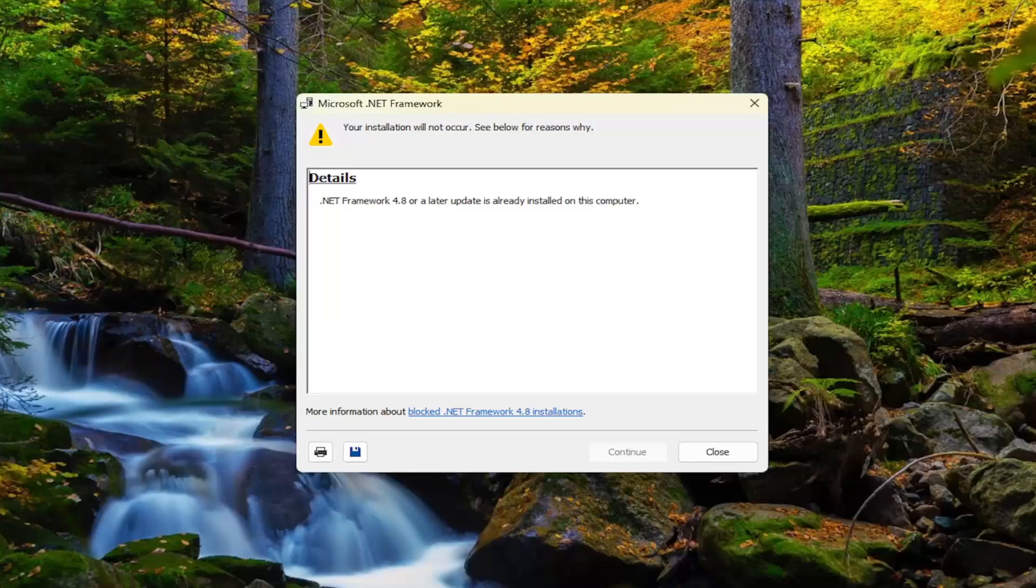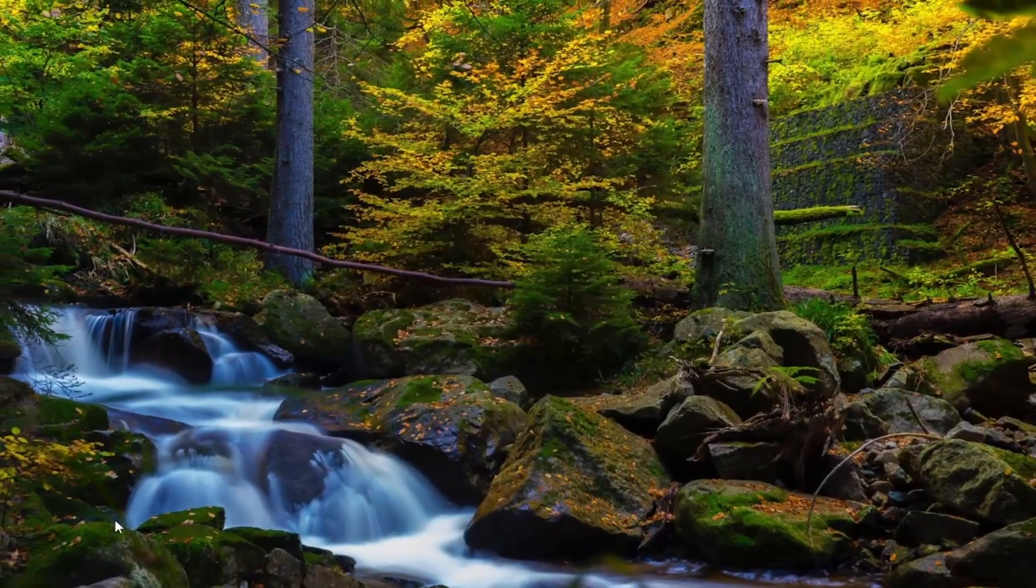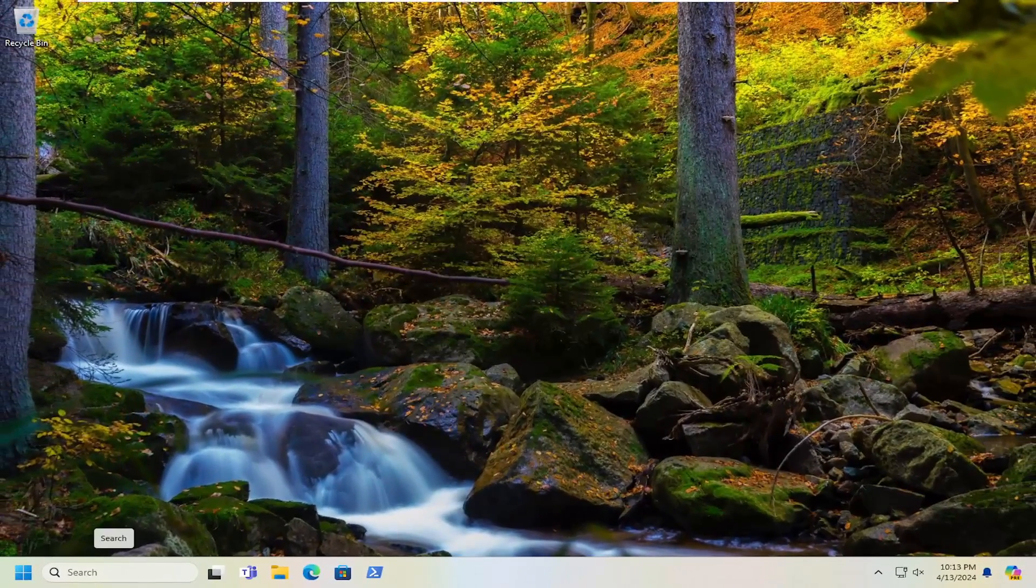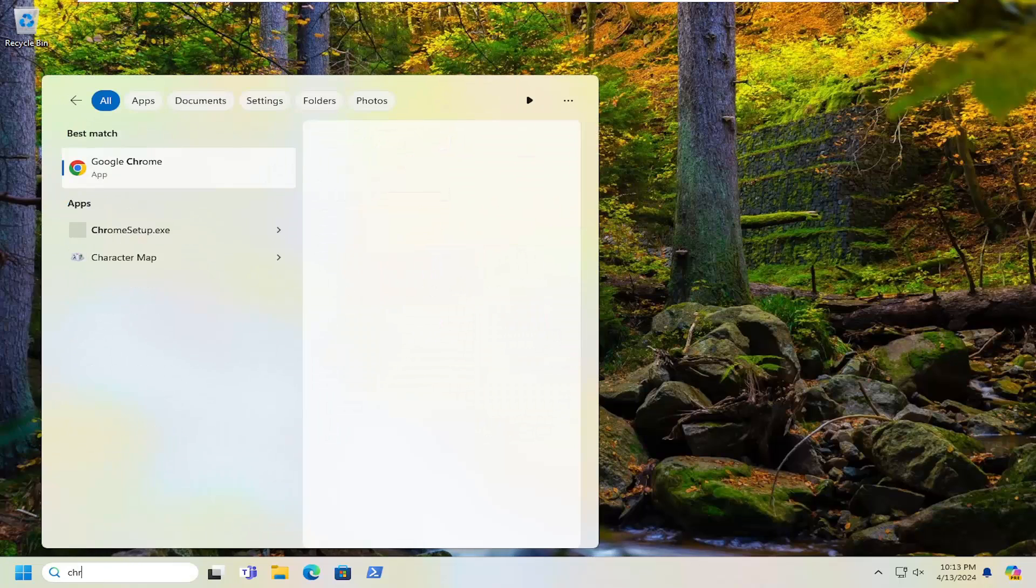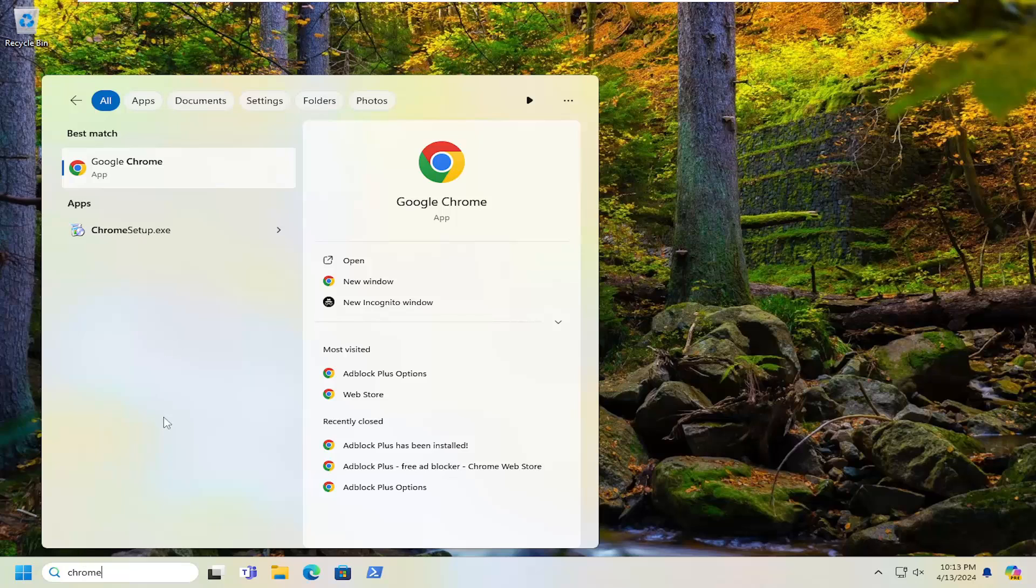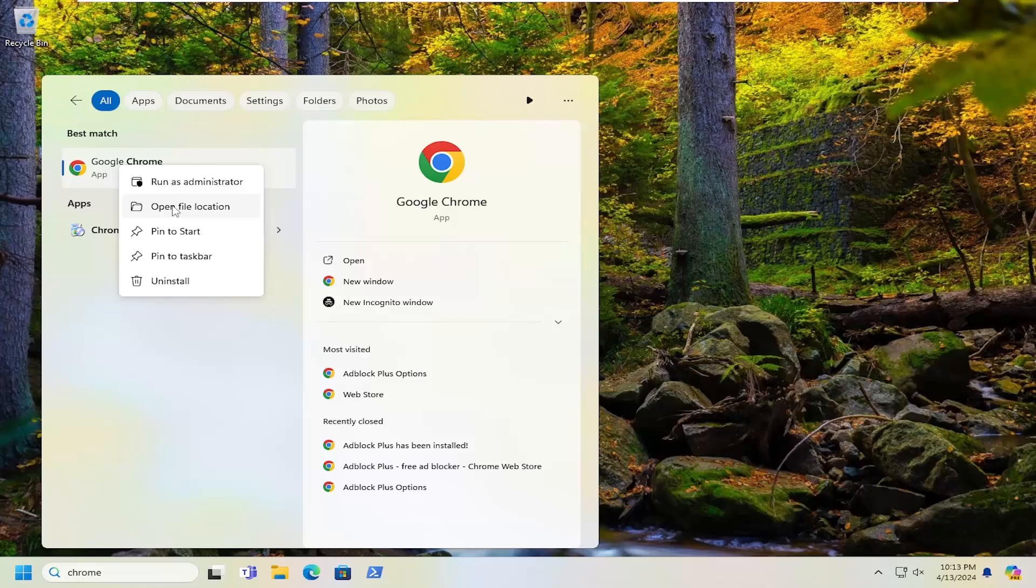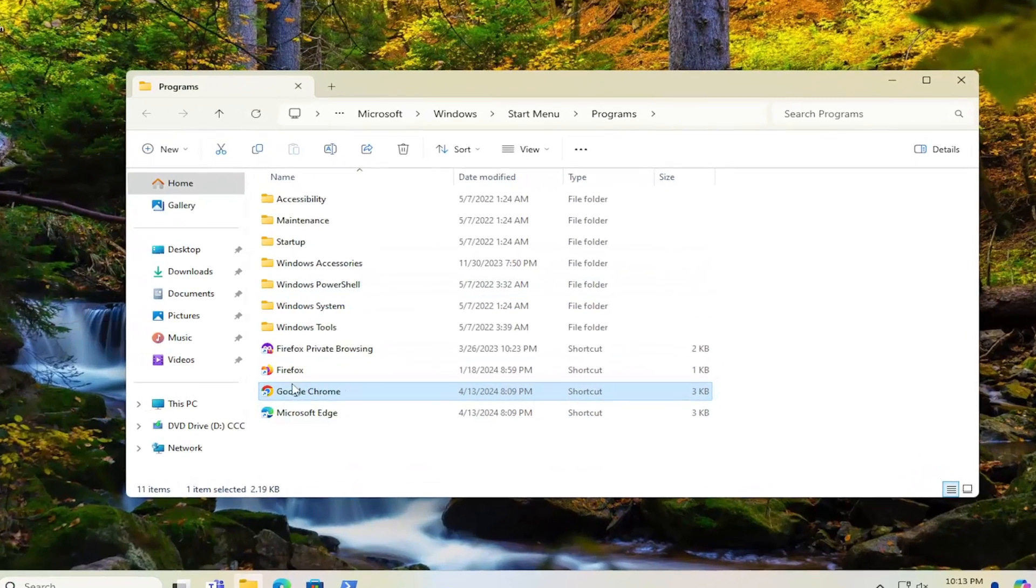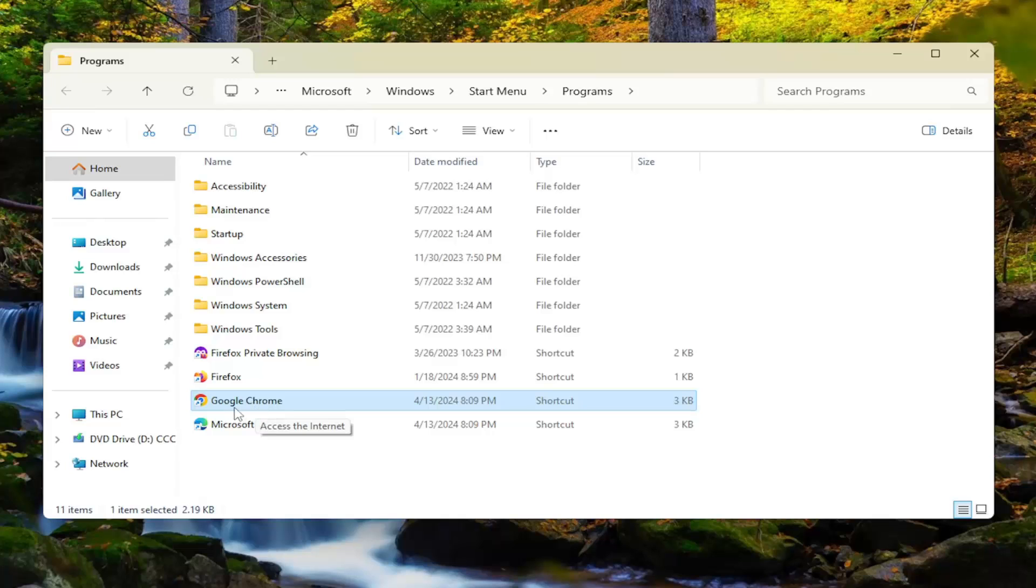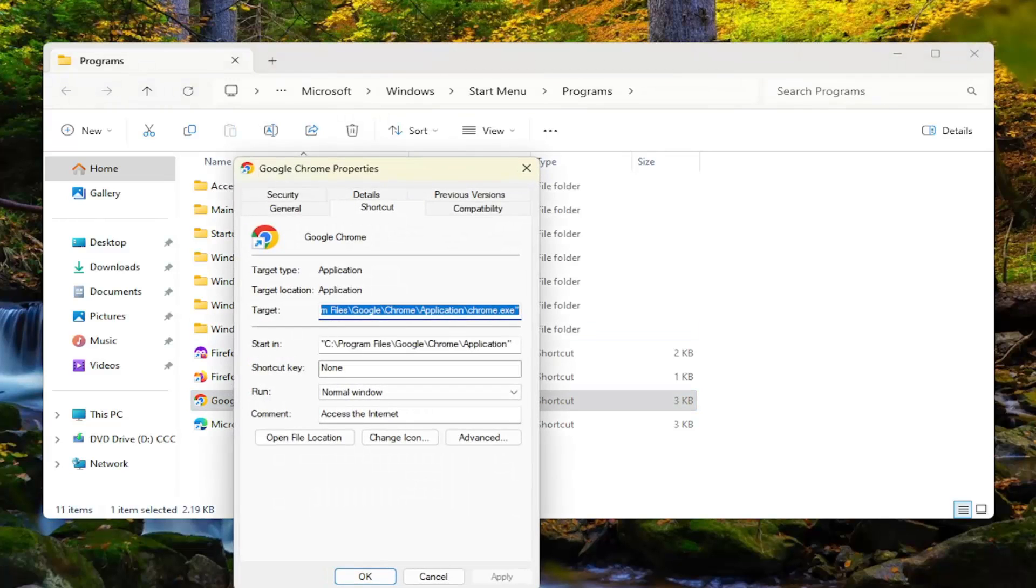And then something else we can try here as well, if you have a specific program you're having a problem with, would be to open up that shortcut. Go ahead and search for that program like you normally would. I'm just typing in Chrome, but it can be whatever the application is. And you would right-click on it and select where it says Open File Location. And then you would right-click on the highlighted file or folder or shortcut that it directs you to and select Properties.